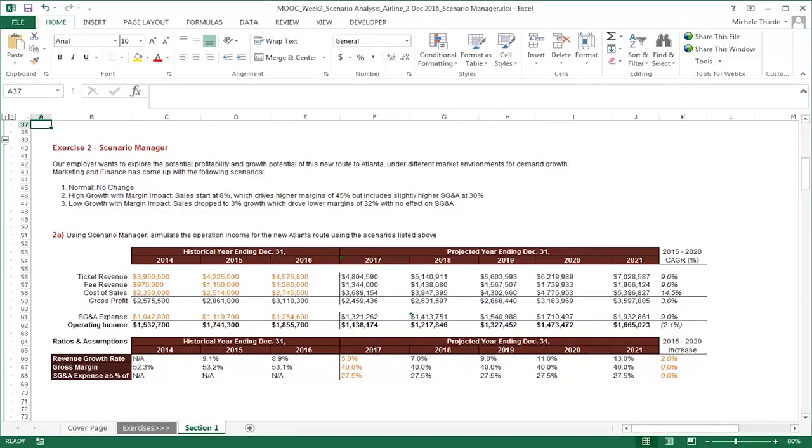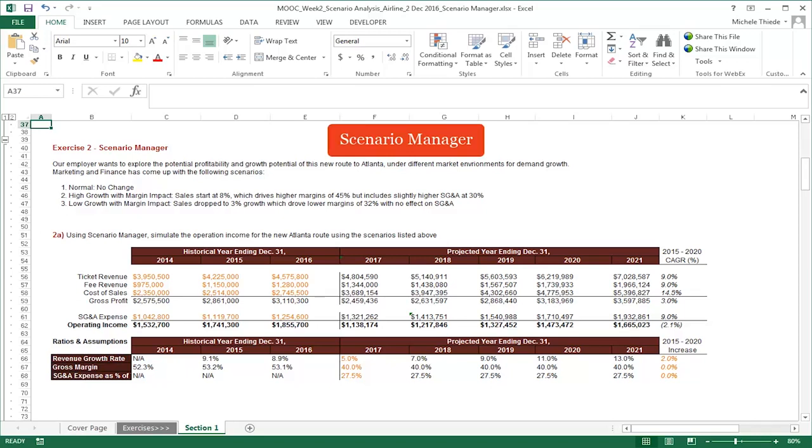In this exercise, we'll go through how to use Scenario Manager to try out different values in your variables and compare results. There are many ways to accomplish this task, such as making copies of the same workbook and changing the input values in different versions of the same workbook.